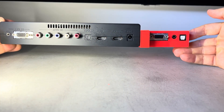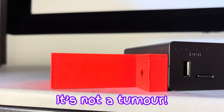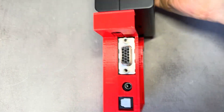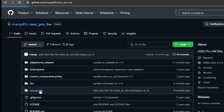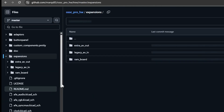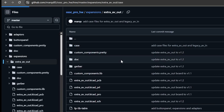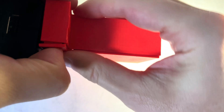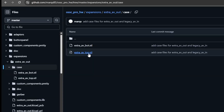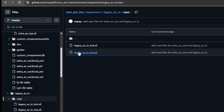Now, you may be wondering what's this orange growth on the side of my unit? It's not a tumor! That's a 3D printed shell for the Extra AV Out add-on, which you can download the STL files for on the OSSC Pro GitHub and print them at home. The link to the top shell is actually a symlink that points to the Legacy AV input add-on shell, as they use the same model for their top. If you have trouble downloading this from the Extra AV Out folder, you can find it in the Legacy AV input path.